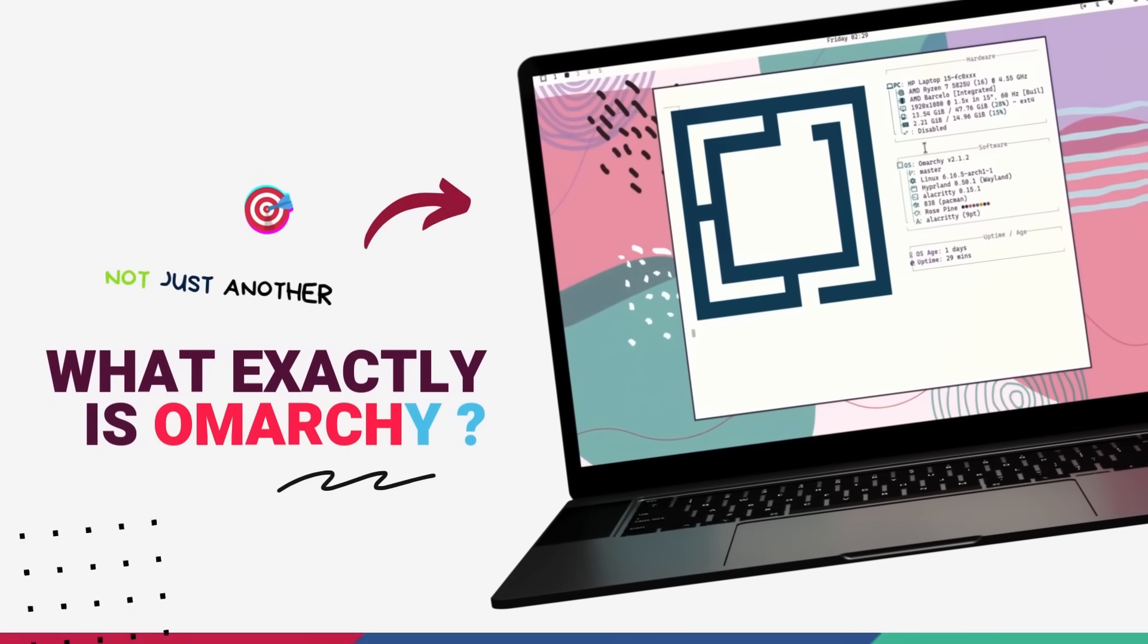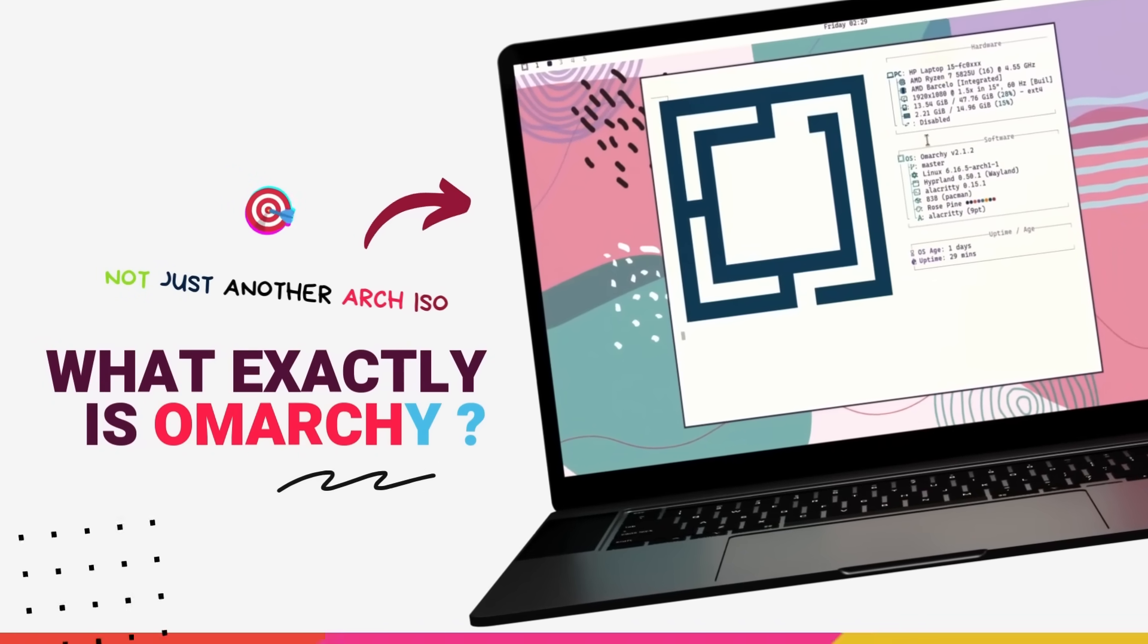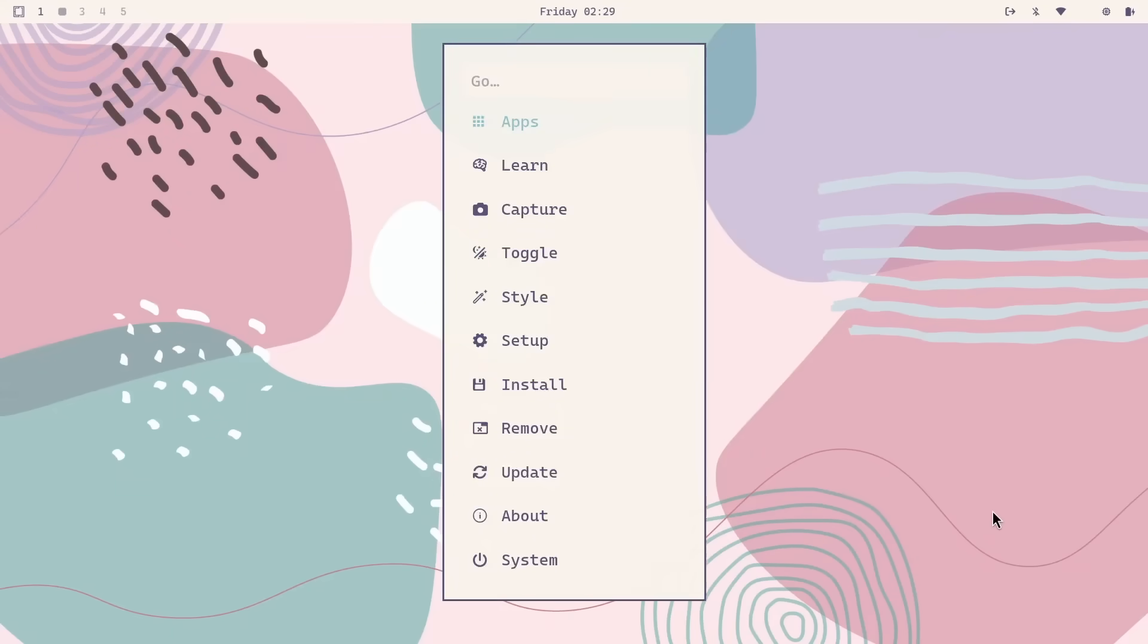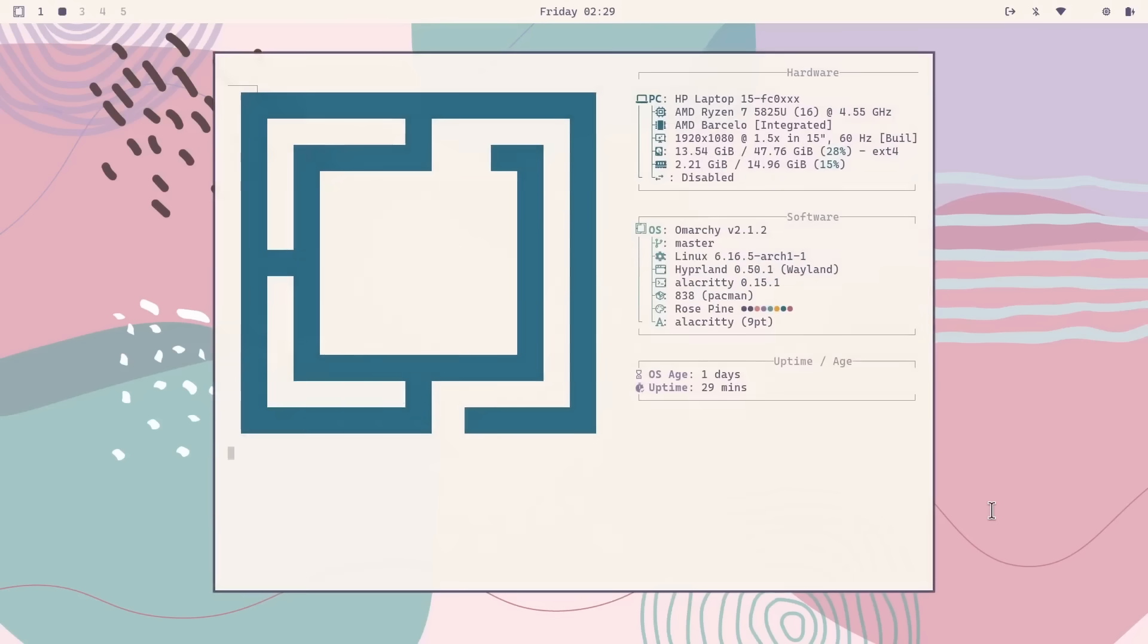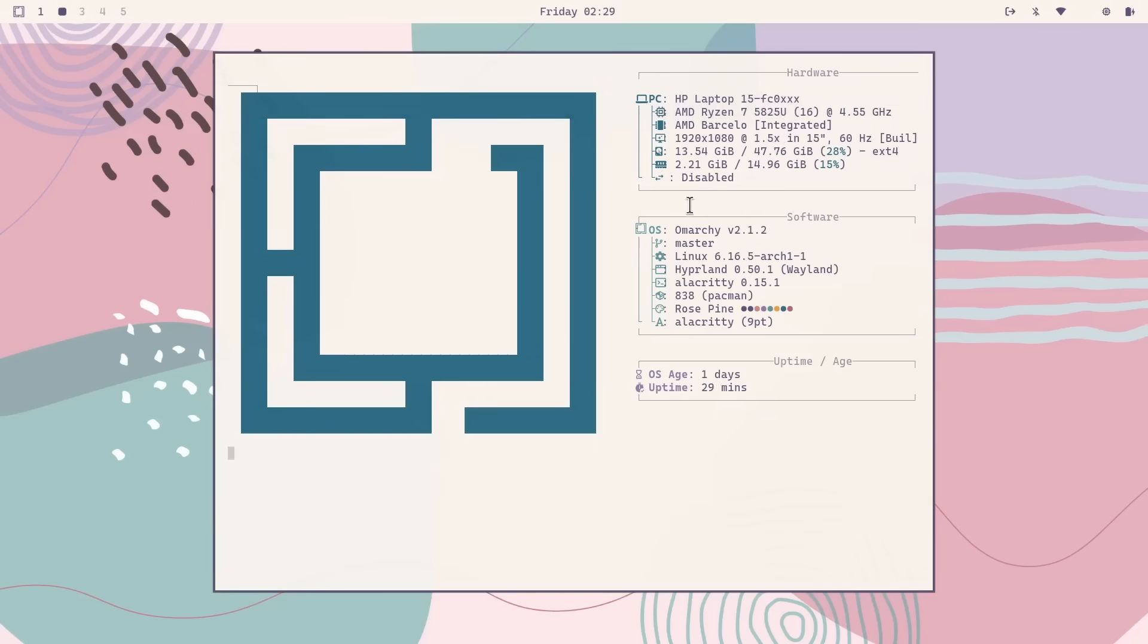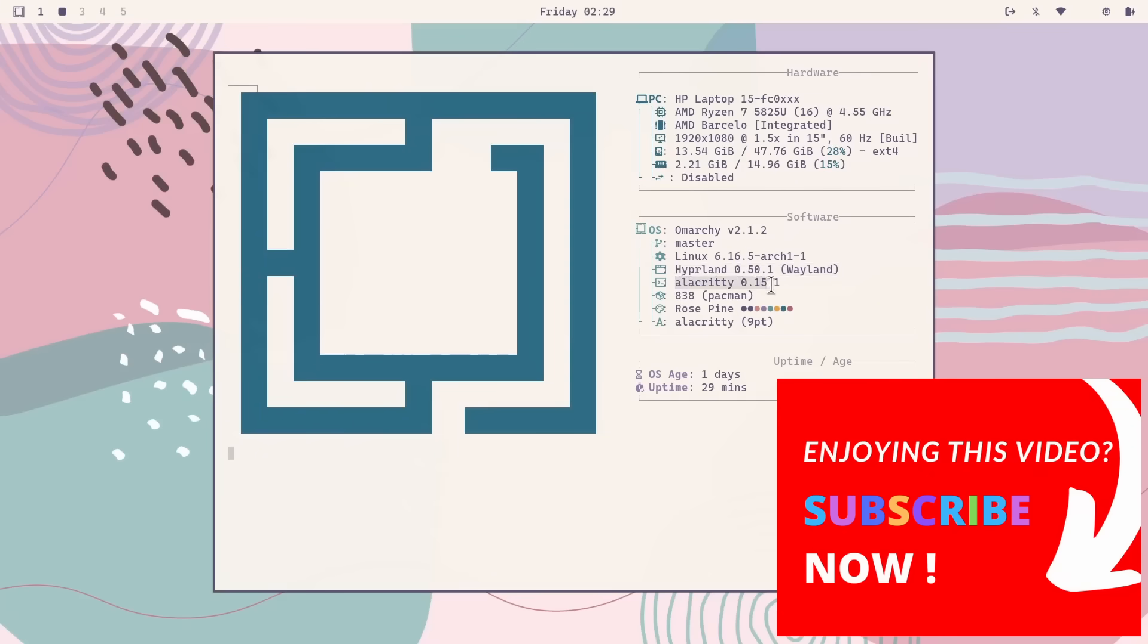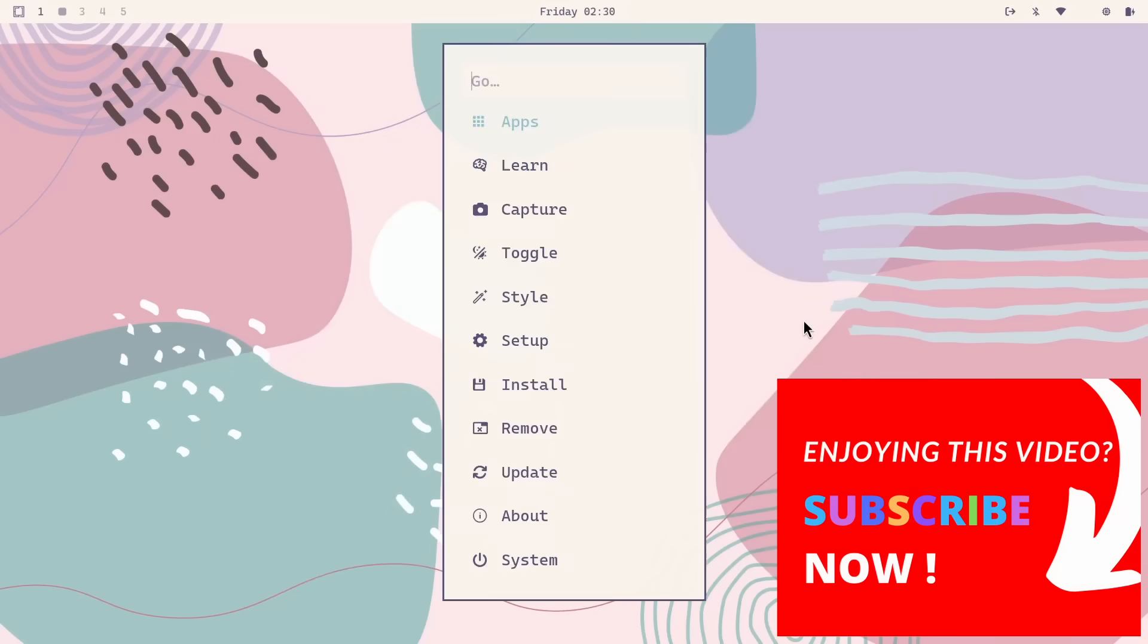Omachi. It's a super opinionated Arch Linux setup with a beautiful Hyperland setup at its core and it's turning heads everywhere. Created by David Heinemeyer Hansen, the creator of Ruby on Rails at 37signals, the software company behind big software like Basecamp. Omachi takes Arch and transforms it into a fully loaded, keyboard-driven, development powerhouse.